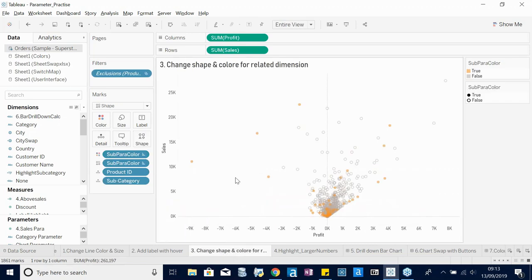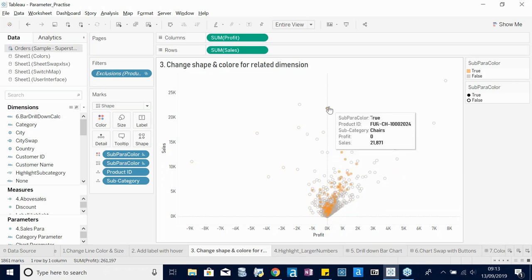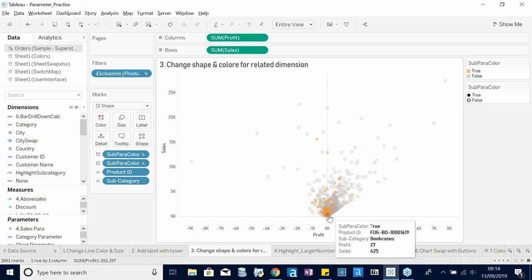Here's a more advanced example: a scatterplot of Profit and Sales where each data point is a Product ID. When you hover over one of those data points, it highlights the corresponding subcategory — so all orange data points belong to that same subcategory, making it easier to compare subcategories against each other in the scatterplot.